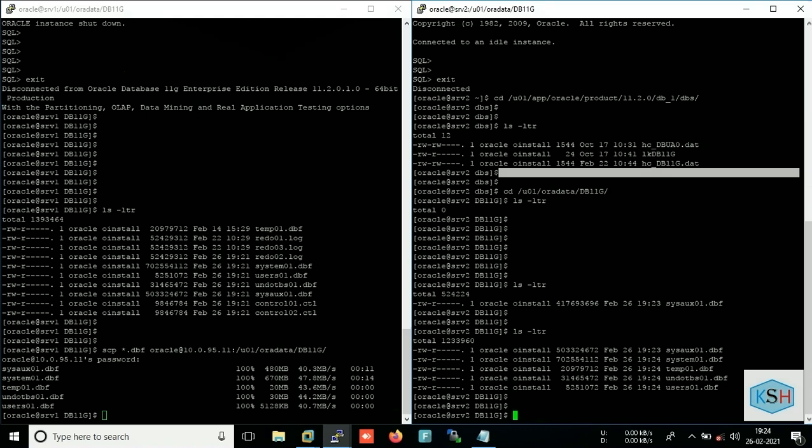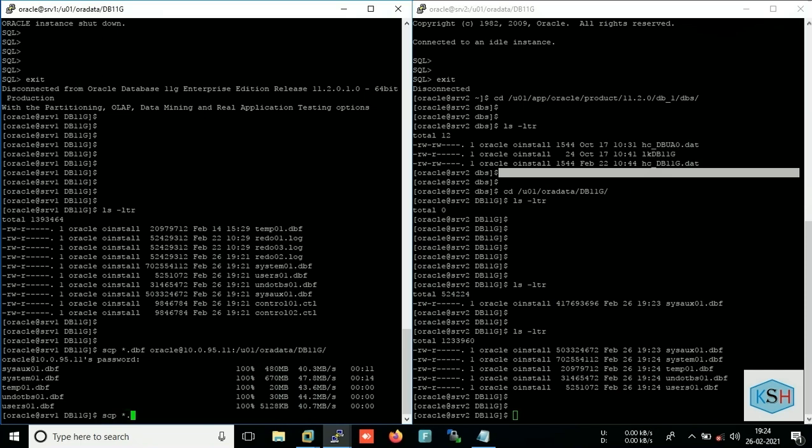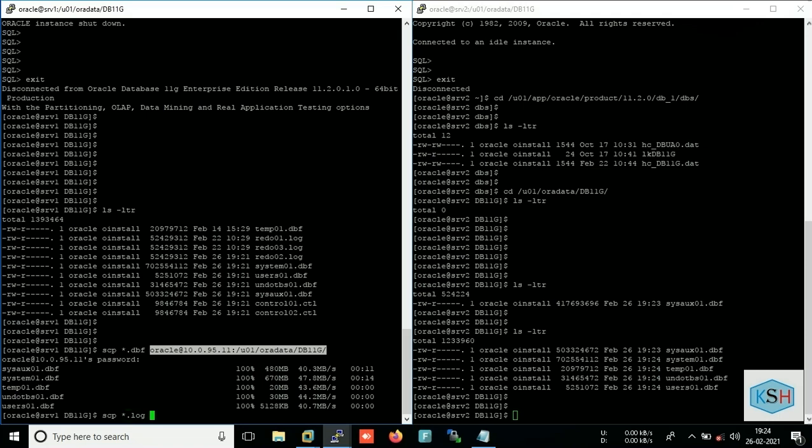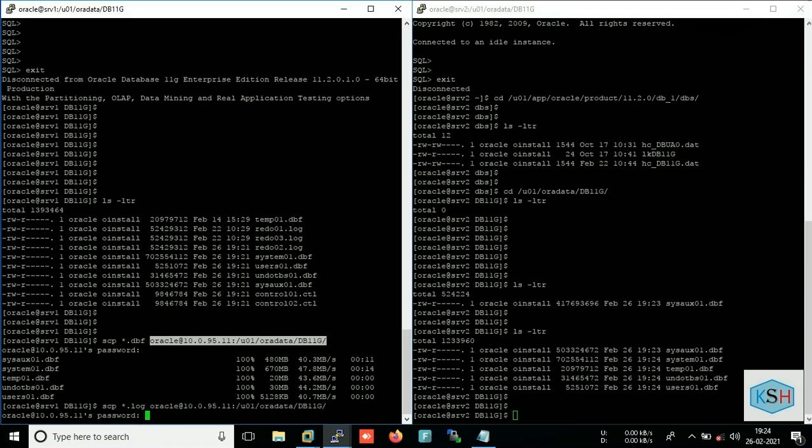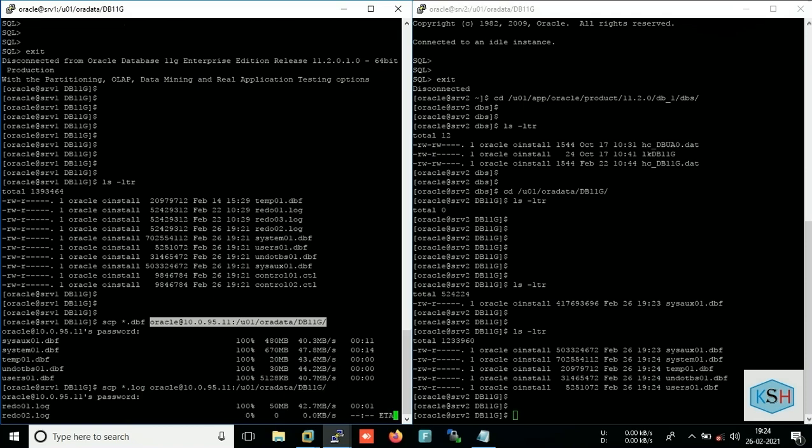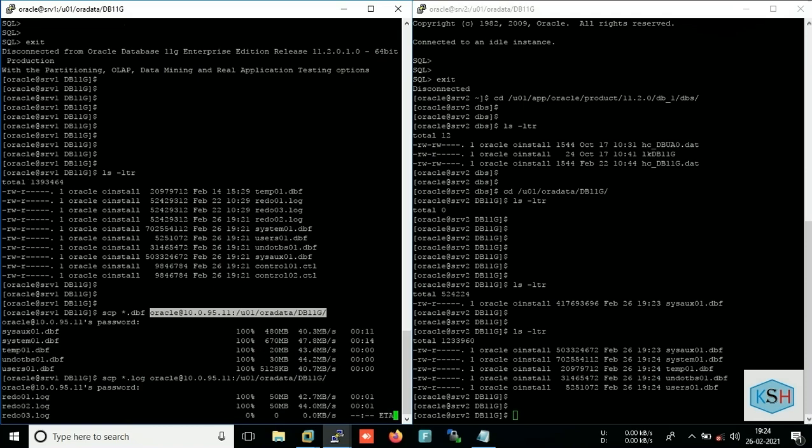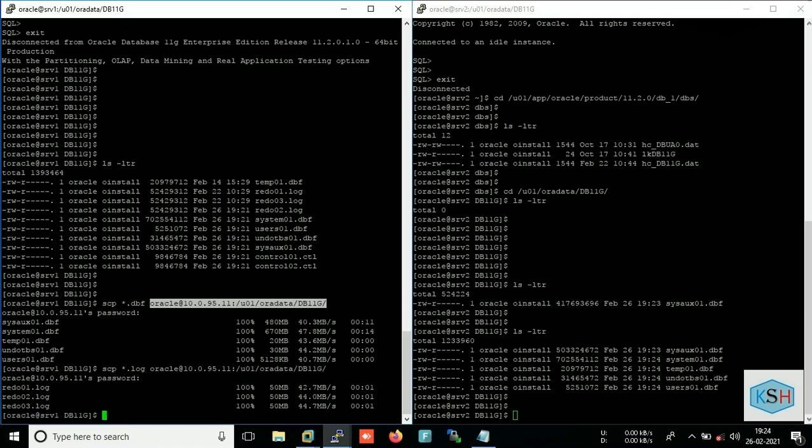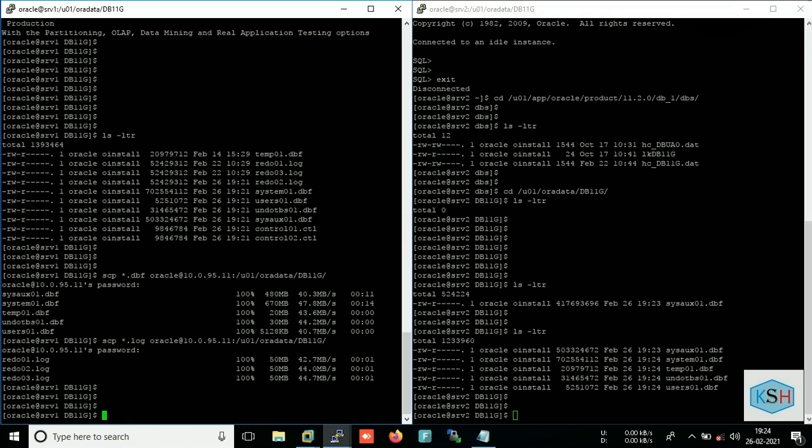Now I will copy the redo logs. SCP same, same we can use for redo.